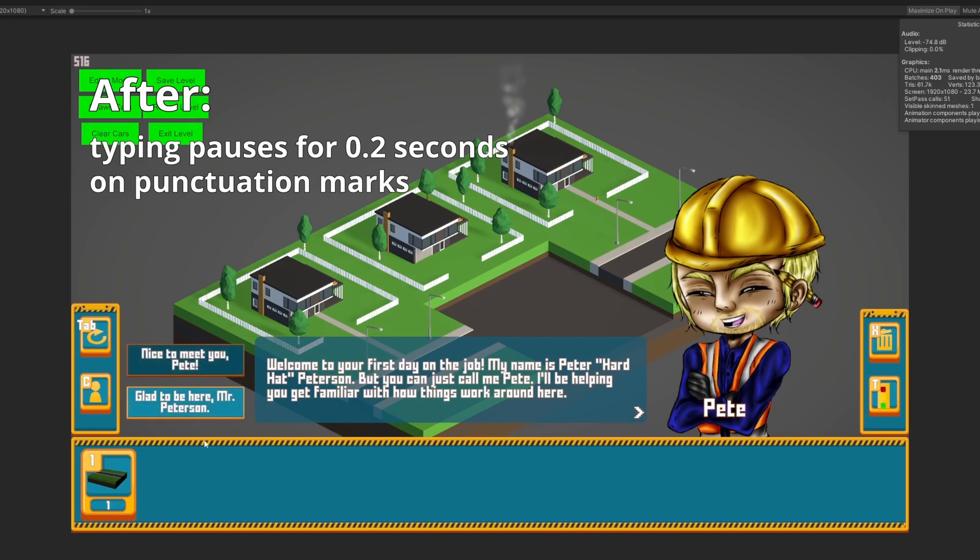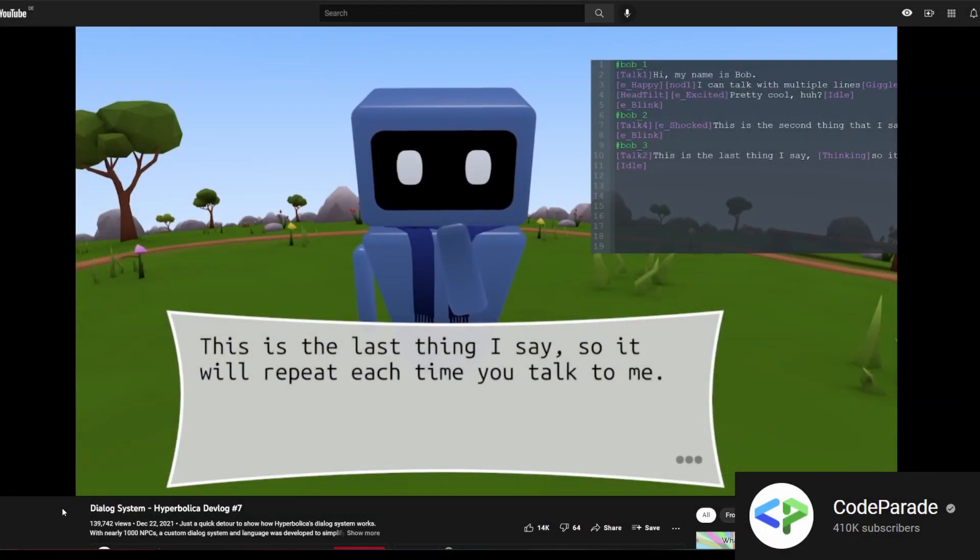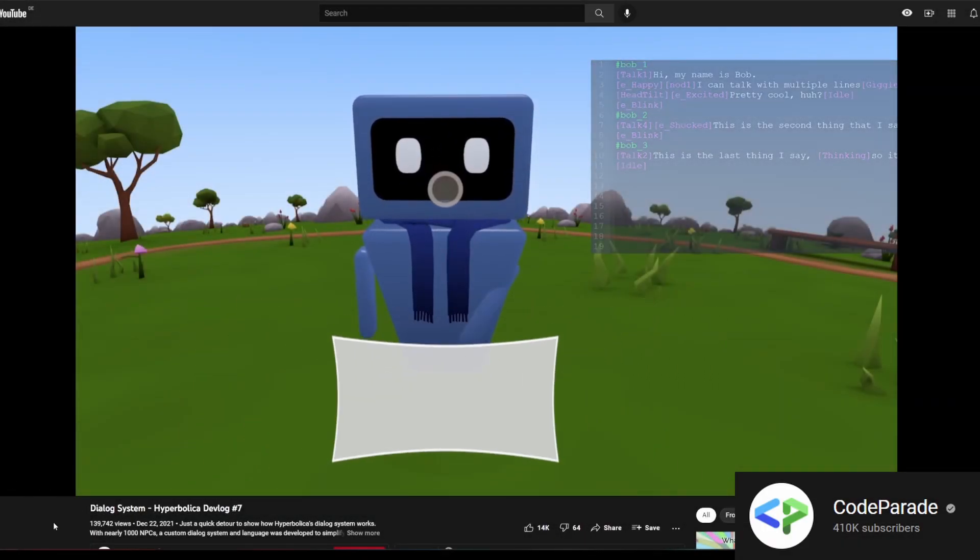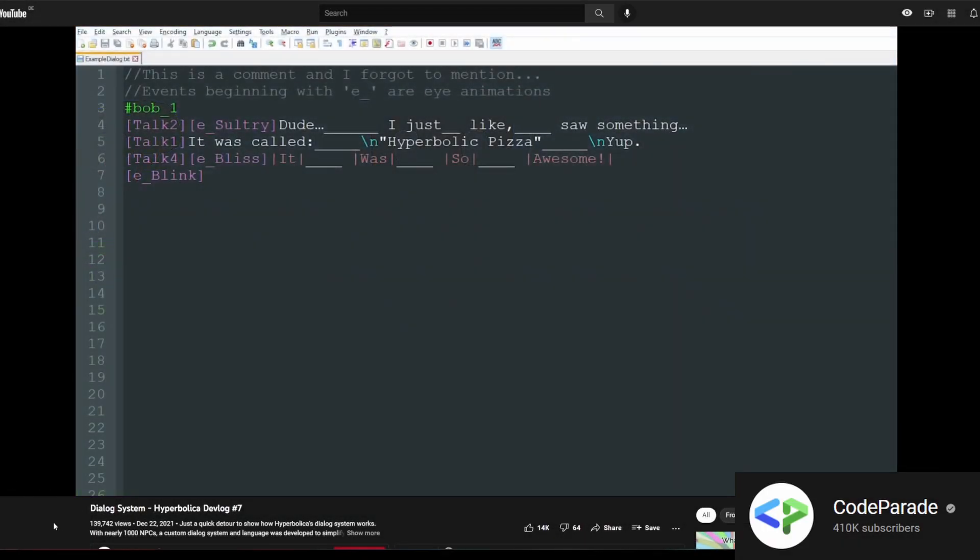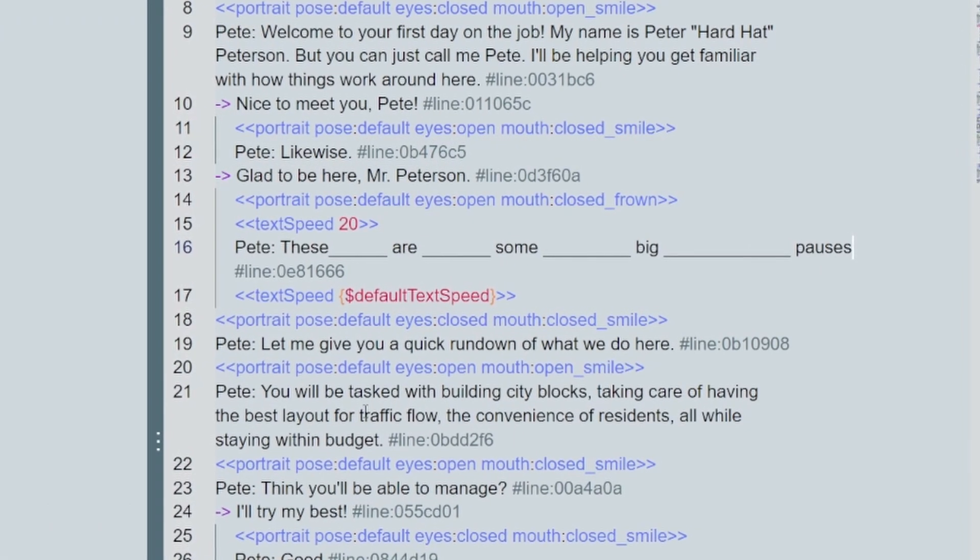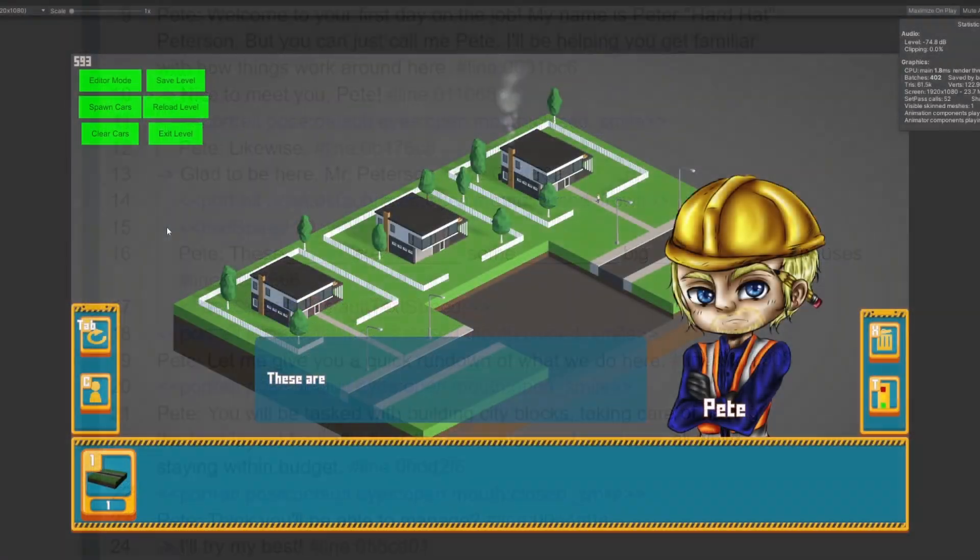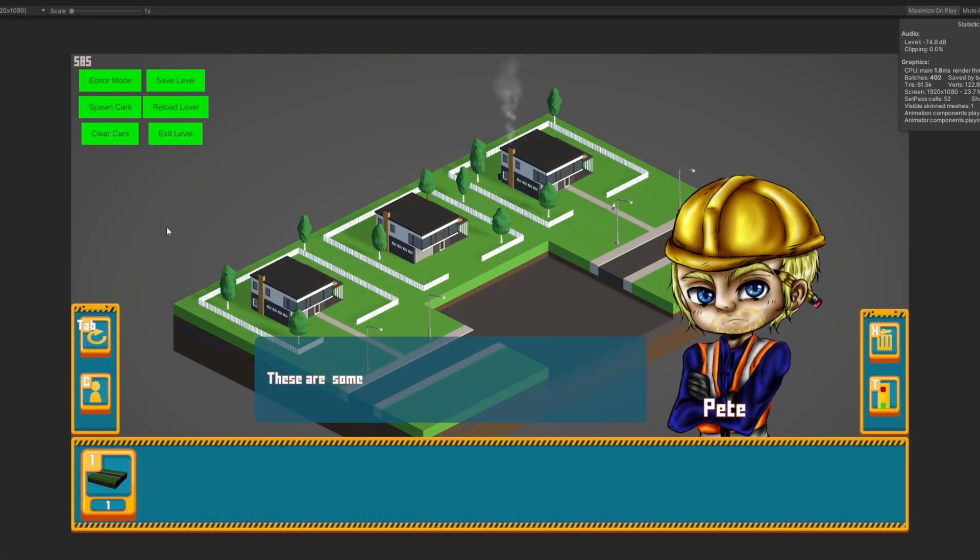And also taking some inspiration from CodeParade's Hyperbolica devlog about his dialogue system, check it out, it's very cool, link in the description, I added special handling for the underscore character, which I could use for pauses in the dialogue.